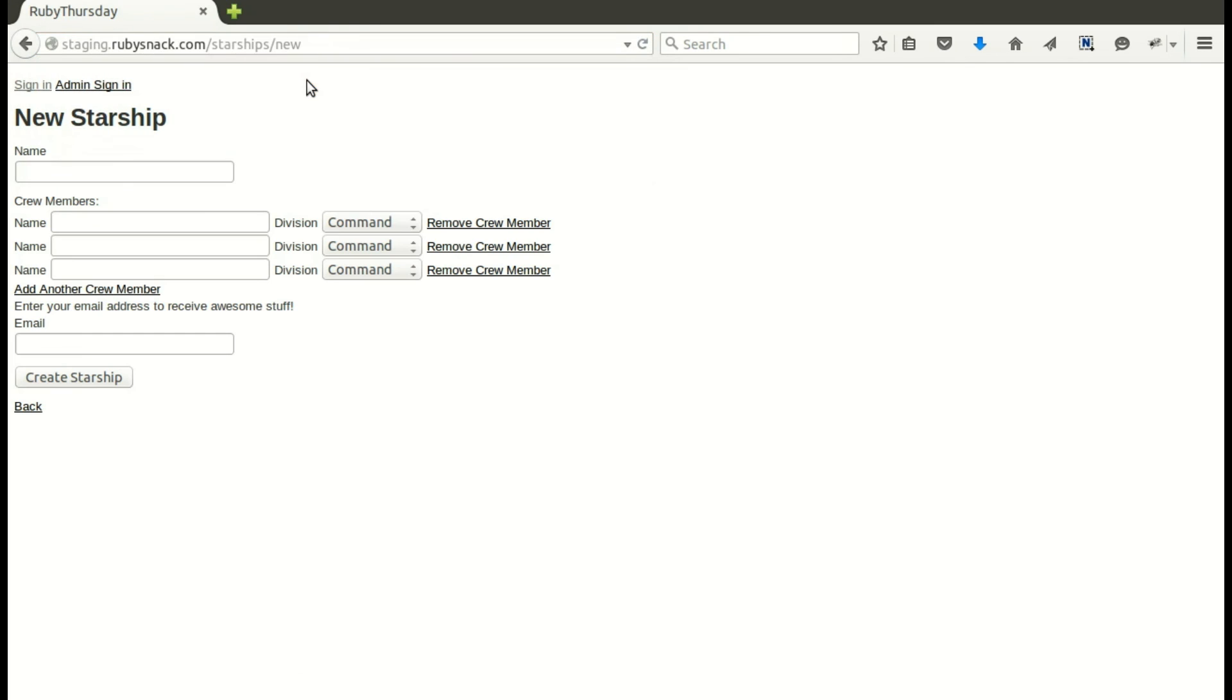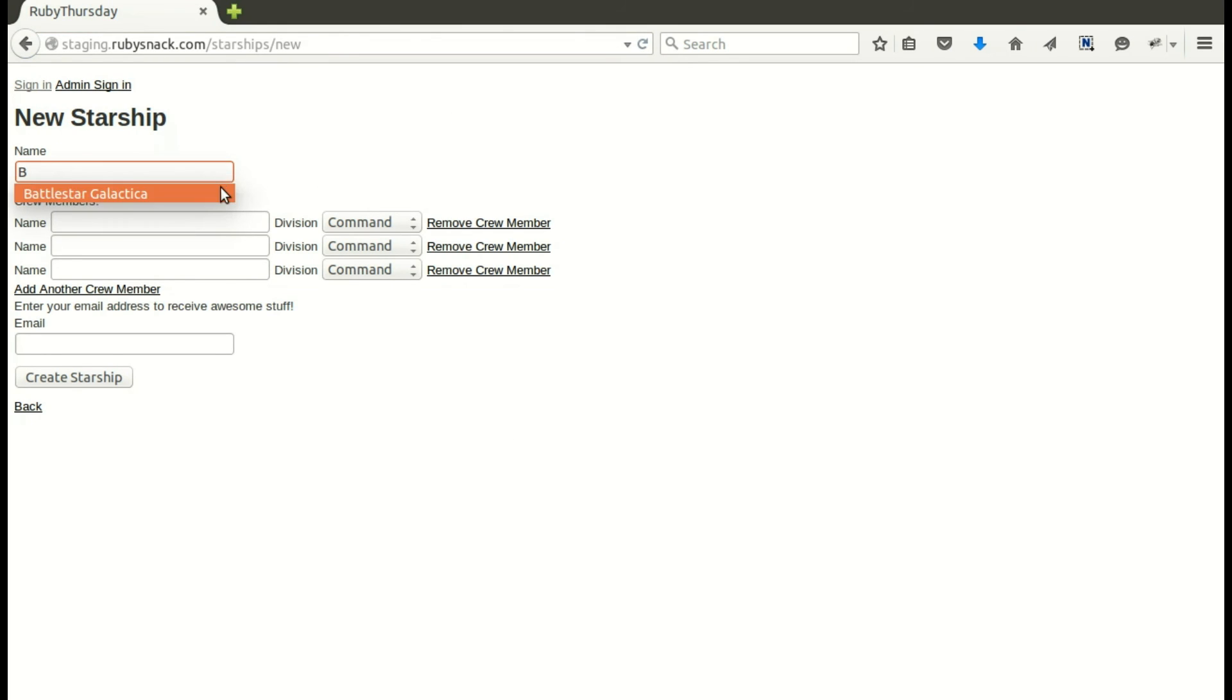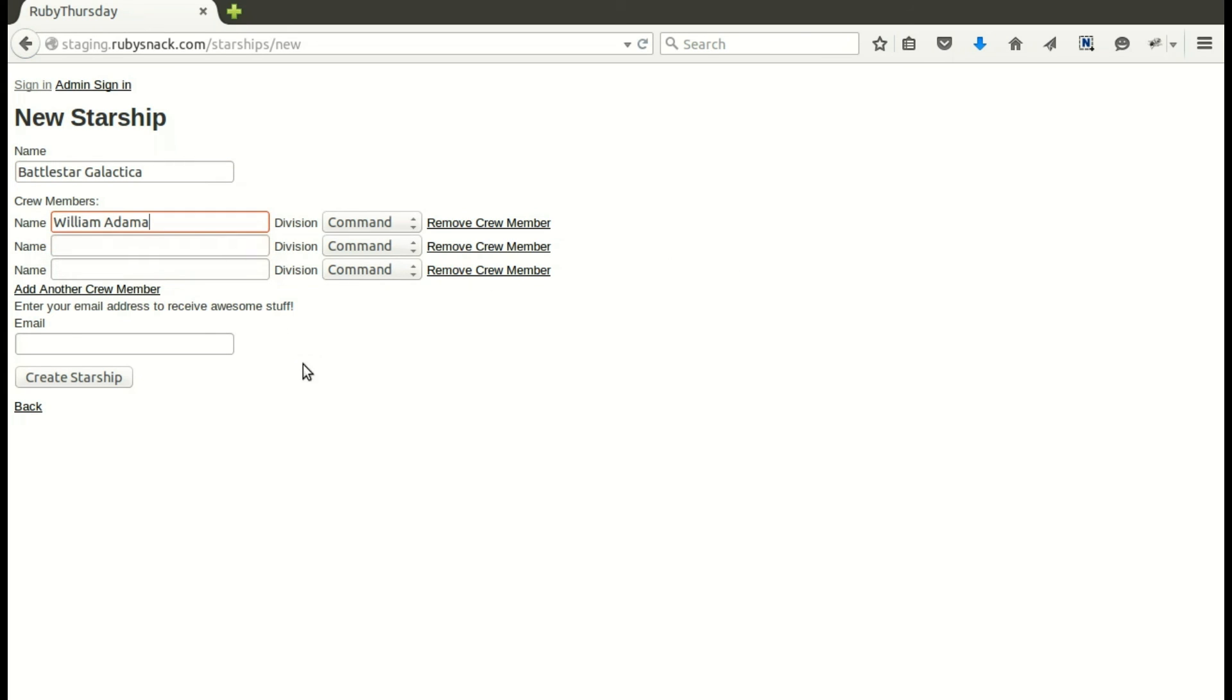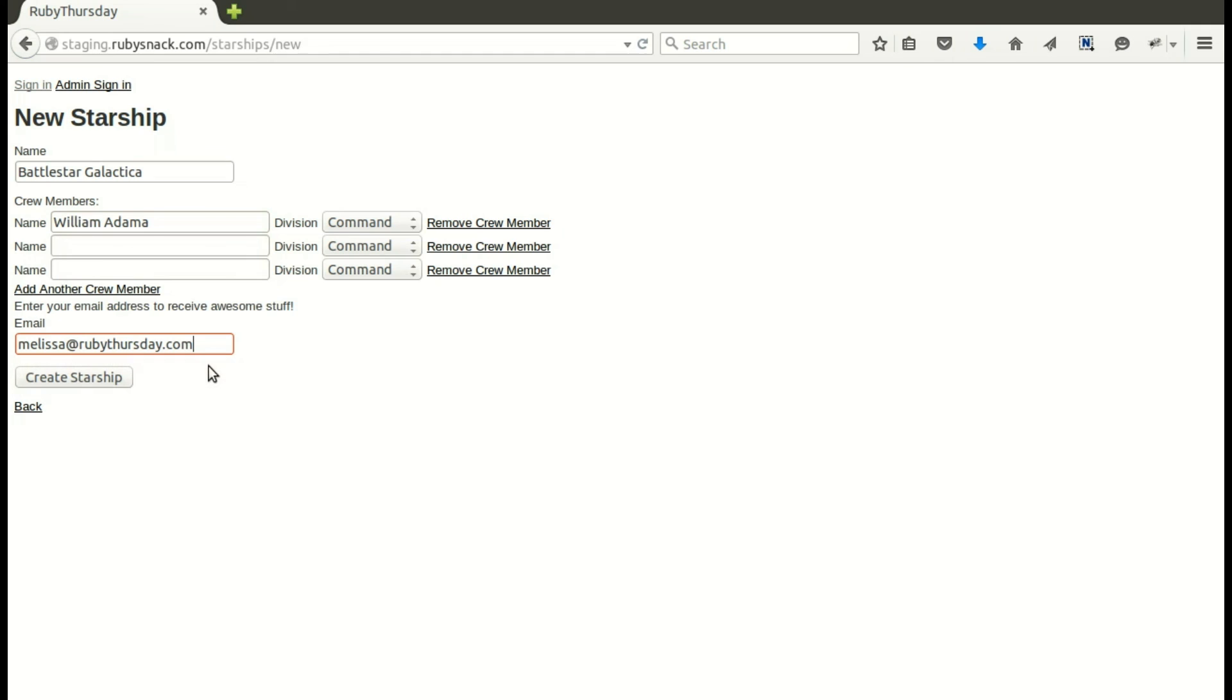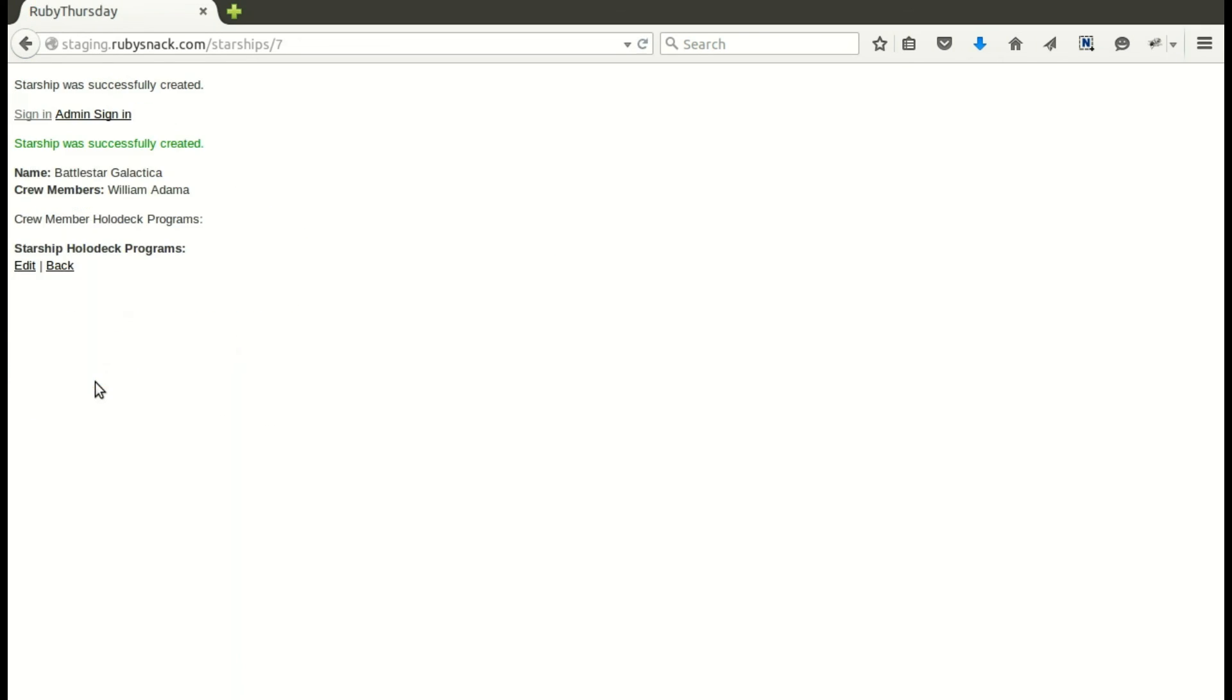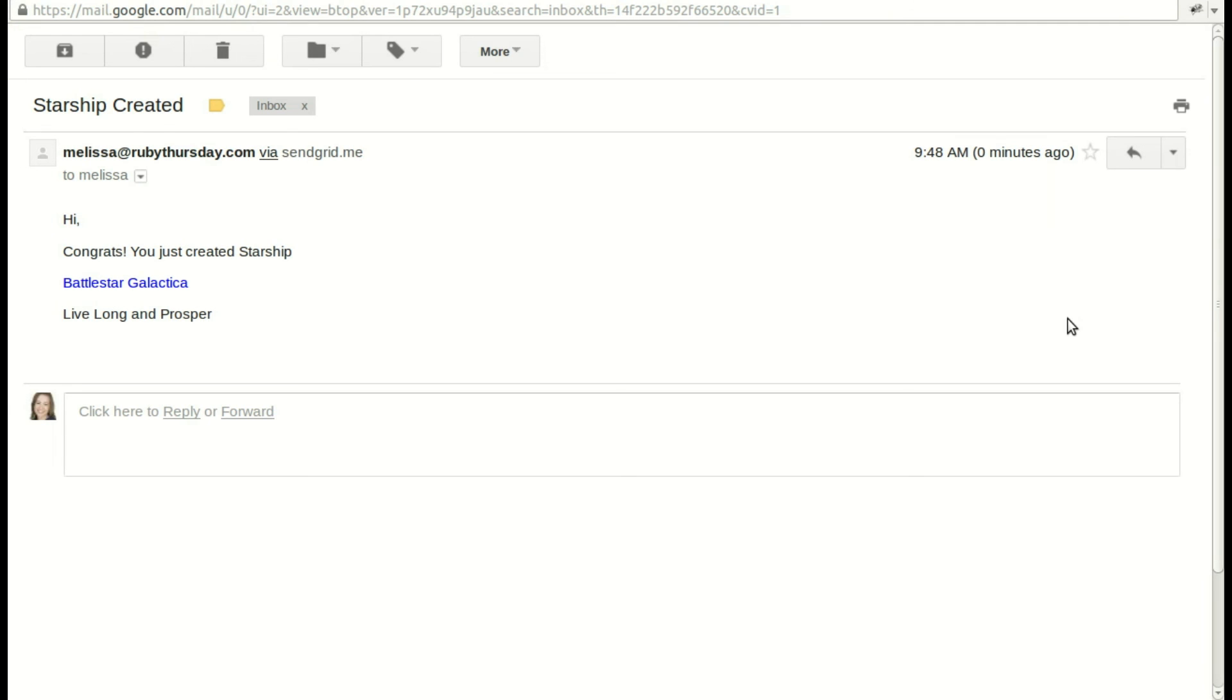And let's create a new starship. I know I'm kind of mixing my sci-fi here, but let's make a Battlestar Galactica. And we'll put the captain there, of course. And let's put in an email address. This is what we really want to test to see if we get that email from SendGrid. And create Starship. And it appeared to do so. Let's go check our email. And yes, I've got the email just as expected.